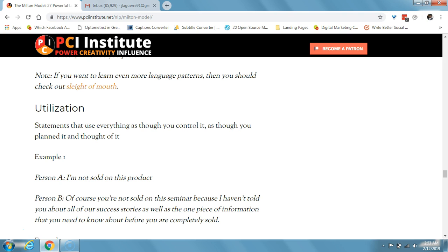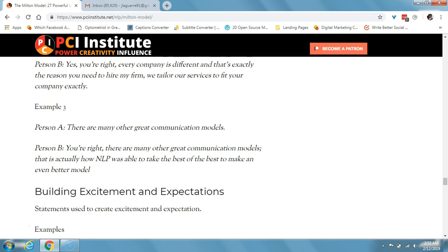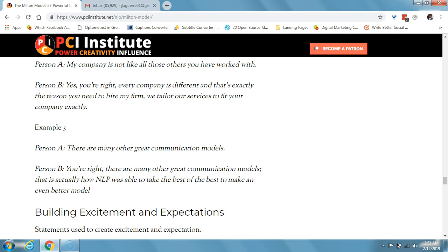Utilization consists of statements that use everything as though you control it, as though you planned it and thought of it. For example, Person A says 'I'm not sold on this product.' You respond: 'of course you're not sold on this seminar, because I haven't told you about all our success stories, as well as the one piece of information that you need to know before you are completely sold.' You just took what that person said and ran along with it. Another example — Person A says 'there are many other great communication models.' Person B says 'you're right, there are many other great communication models — this is actually how NLP was able to take the best of the best to make an even better model.' It's kind of like doing a little bit of verbal judo.